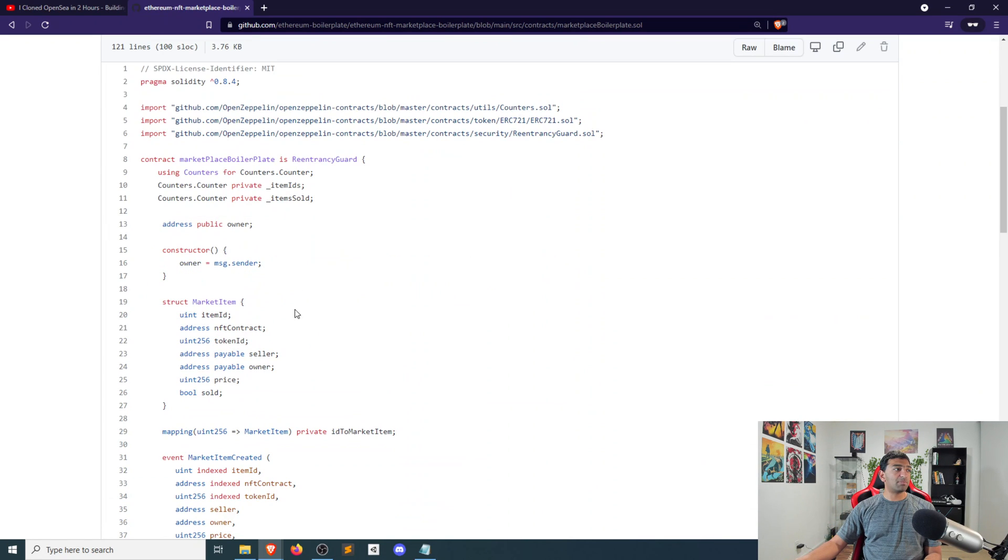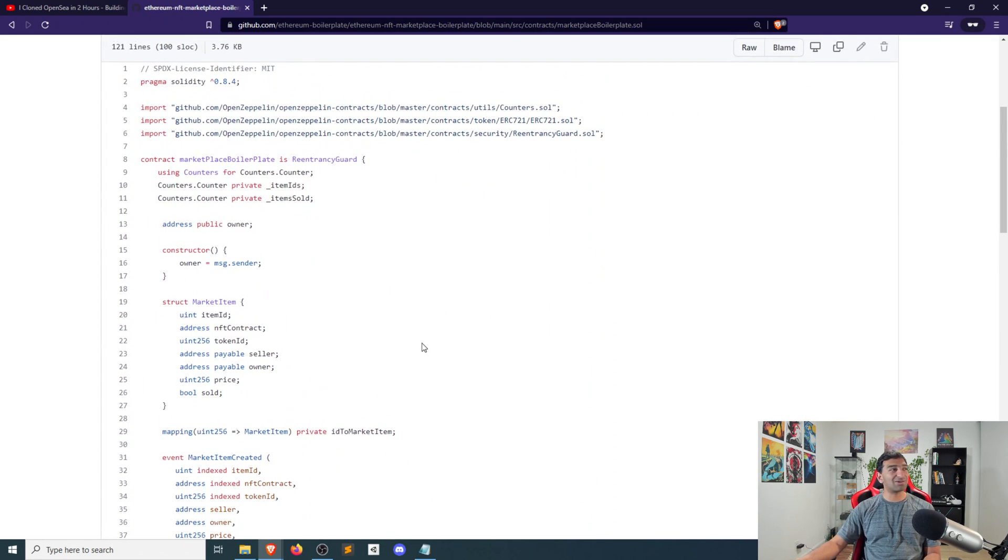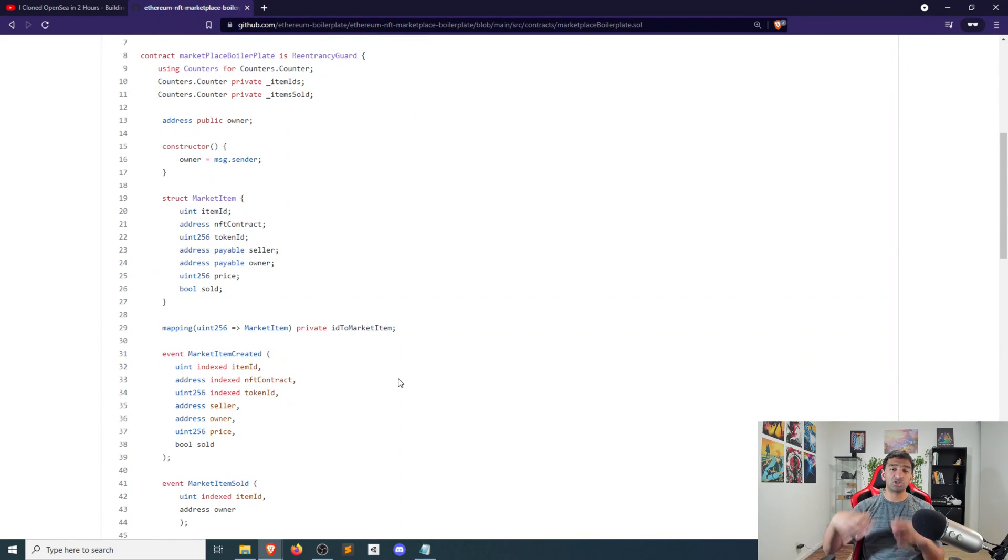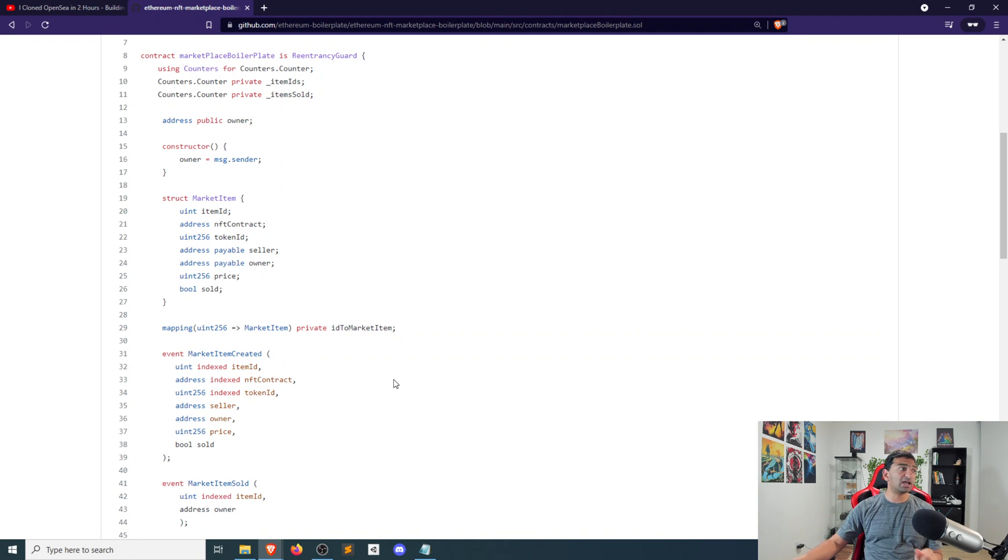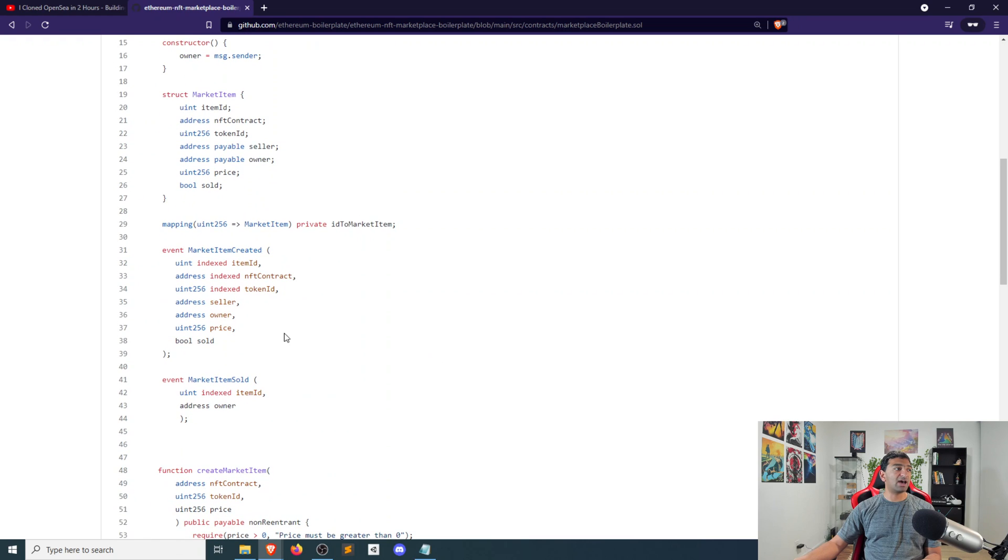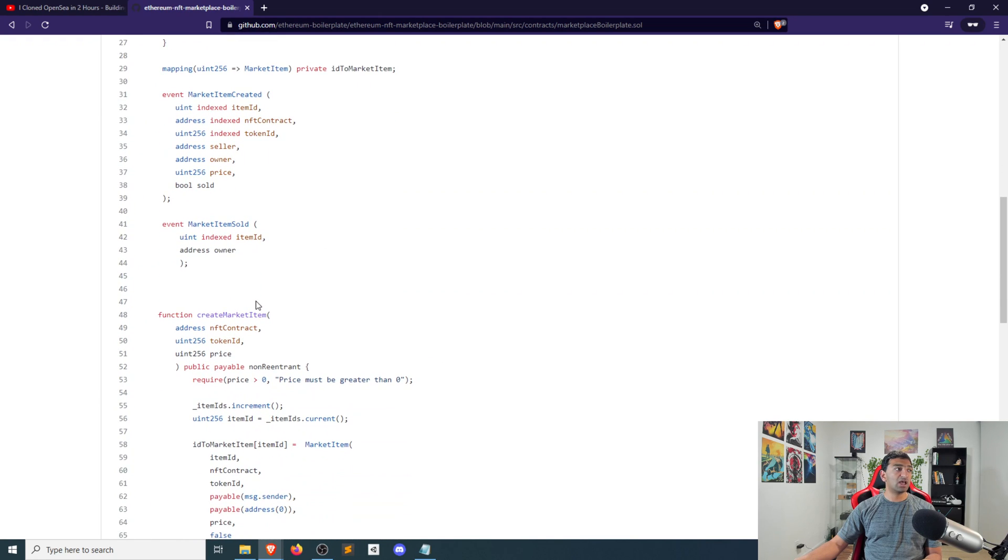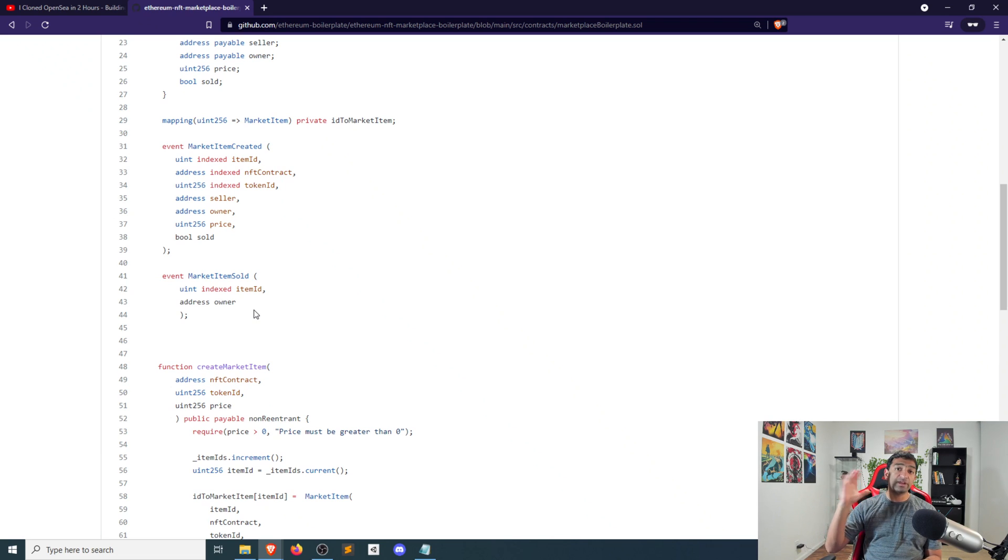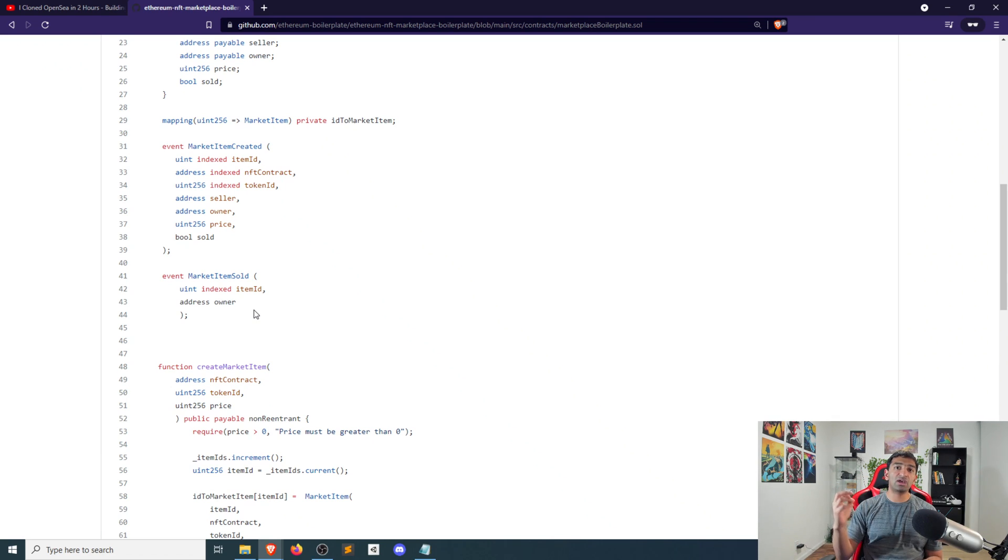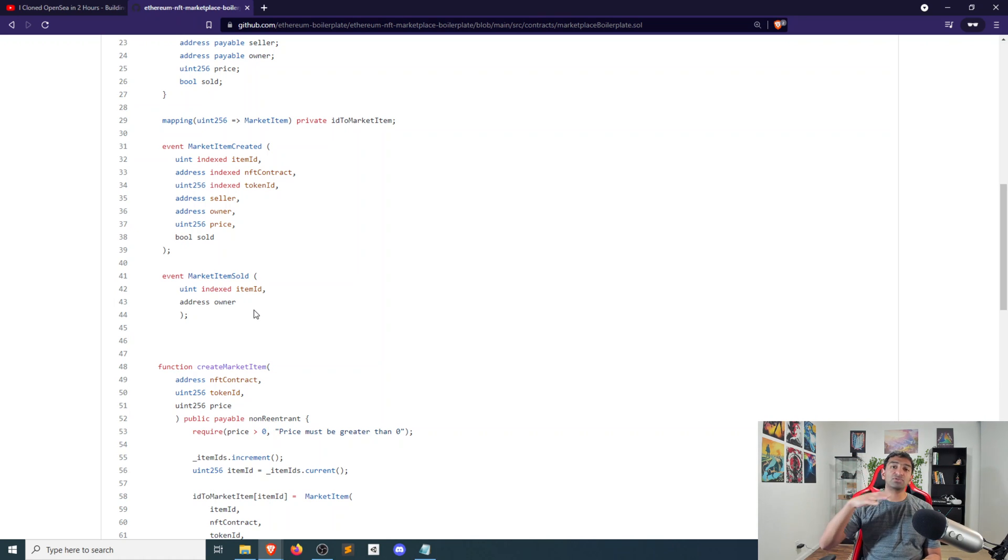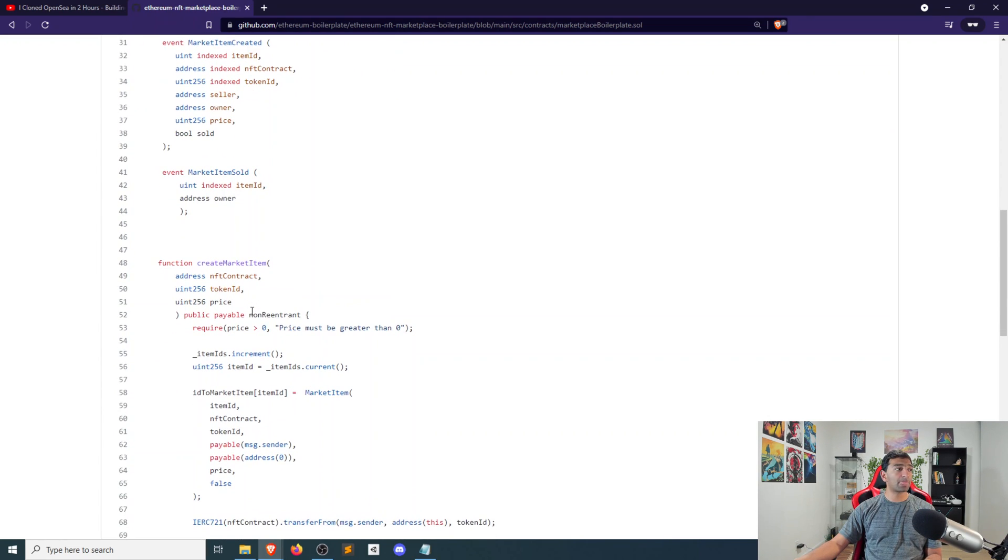They have a bunch of infrastructure at the top here. So you have a concept of a market item, which captures the NFT contract and item IDs that are associated with that item. You have when an item is created, when an item is sold, as far as different events that could be triggered. And then the nice part about events is that they can be read off of the actual blockchain itself. So it gives you a nice log of all of the different actions that have taken place with your smart contract.